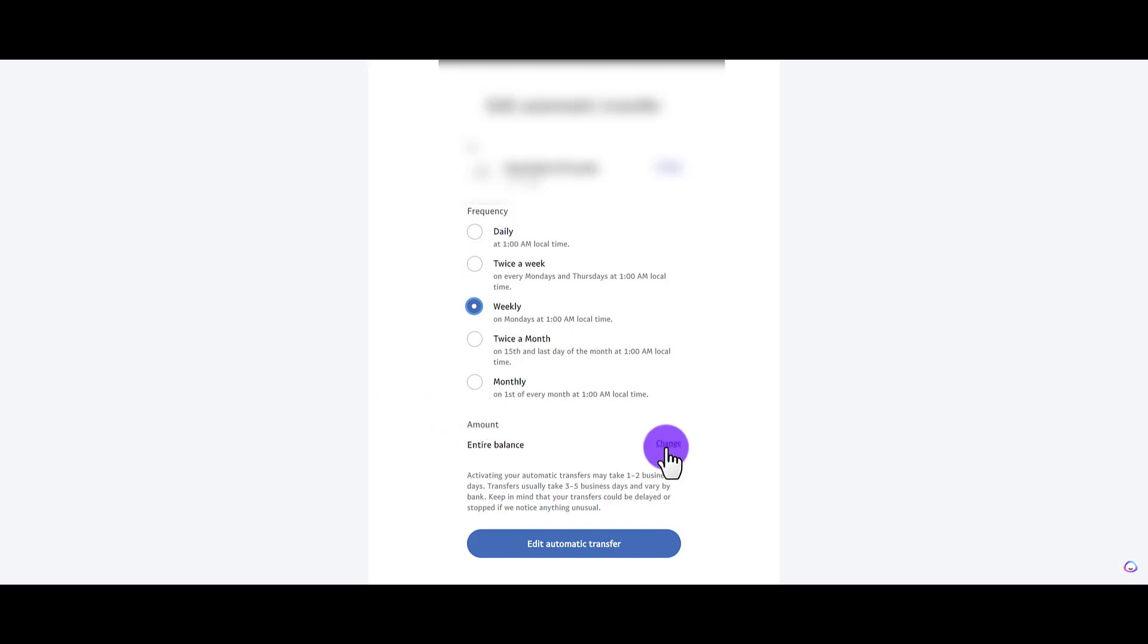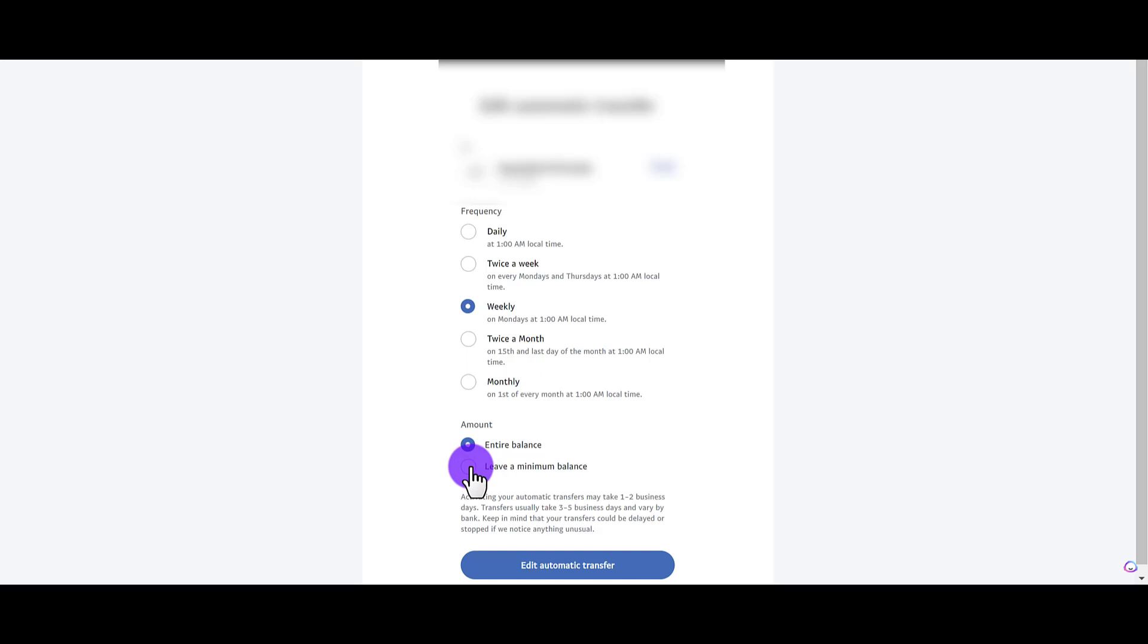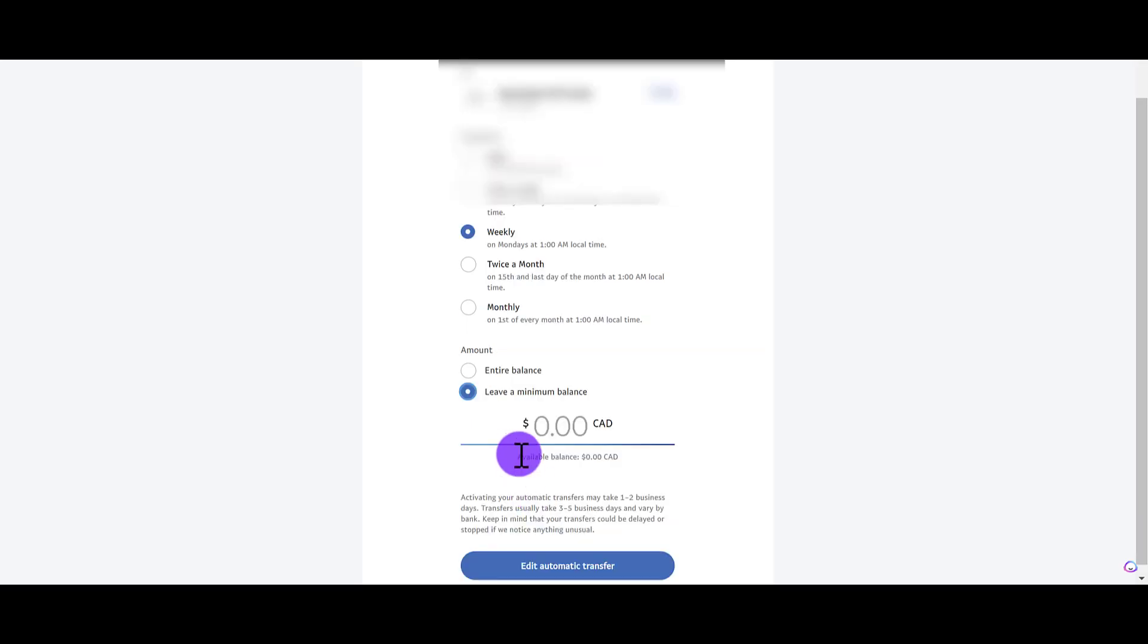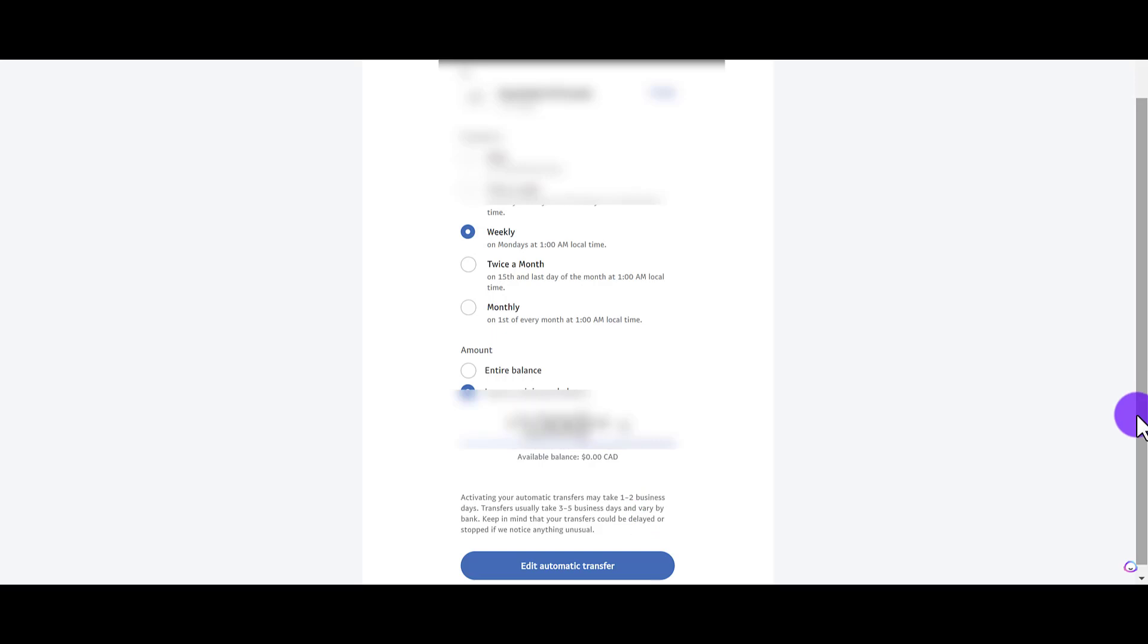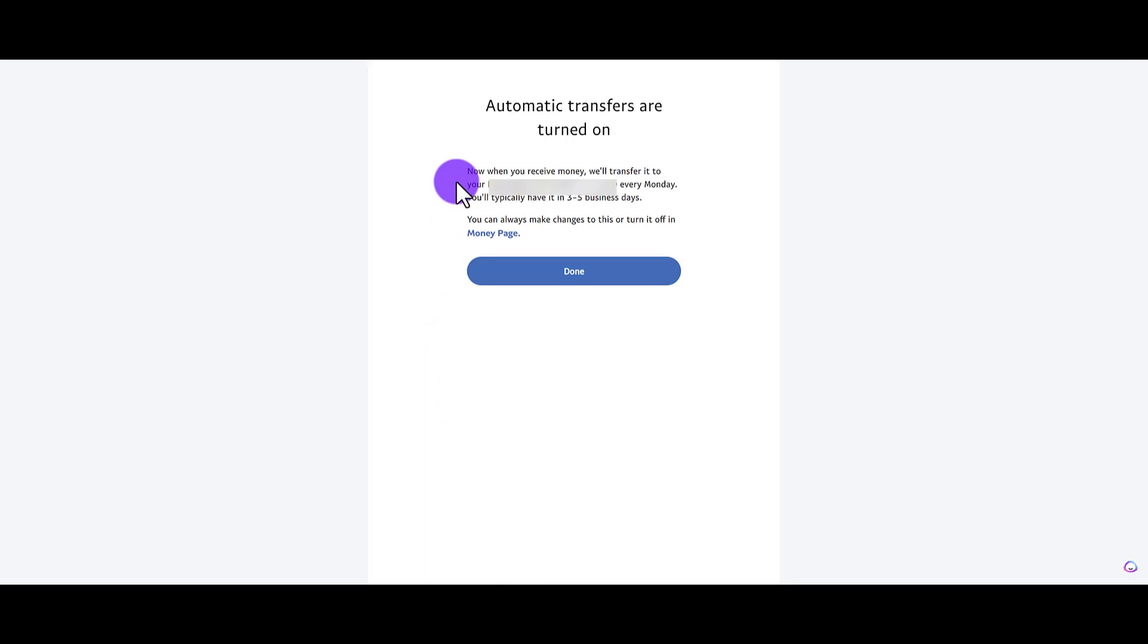I'll click change and I do want to leave a minimum balance in my PayPal account, so I'm going to click this. It's going to ask me how much minimum balance do you want to leave in there. Input your amount, and then once you've done your changes, you can click edit automatic transfer.